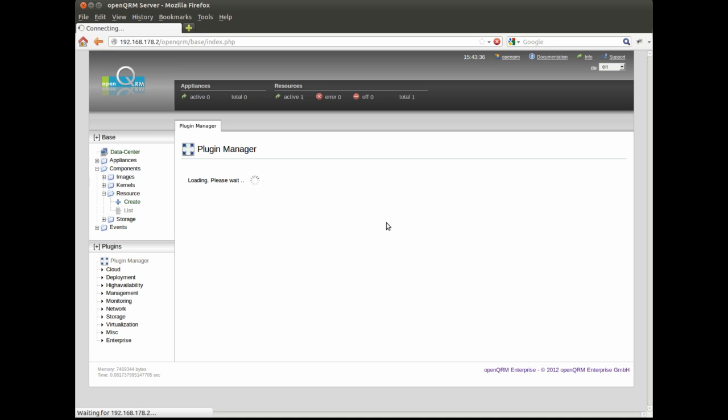The capturing and deployment procedures for local deployment in OpenQRM are based on an integration with Clonezilla supporting the Windows and Linux operating systems.